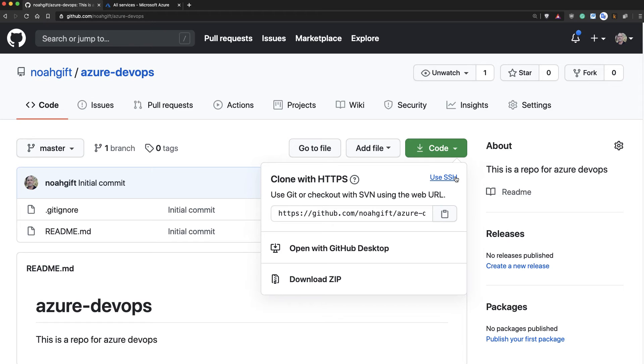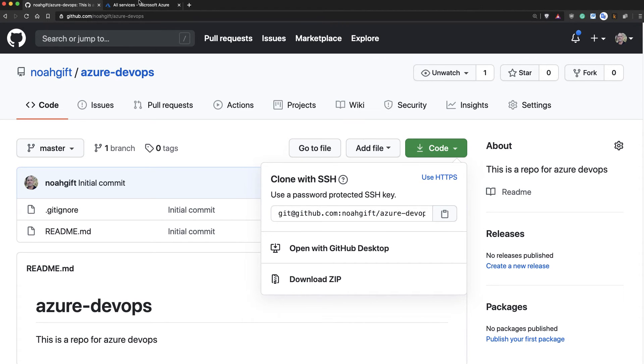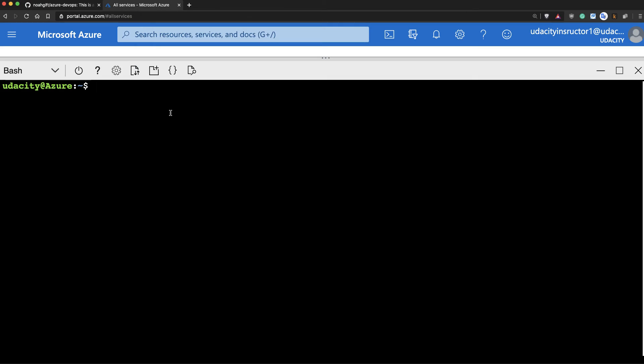use HTTPS. And you notice it toggles back and forth. I'll want to select the SSH clone because I have the key set up. And this will allow me to communicate without having to type in a password. So I'll click this clipboard here. Go back to Azure.